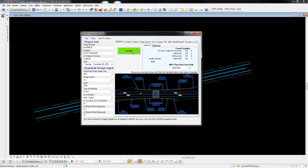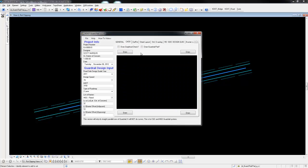I'm going to demonstrate the CAD portion. Once you have your values you can hit calculate. On the CAD tab you have guardrail pad and the graphical check checkboxes if you would like to draw those in.